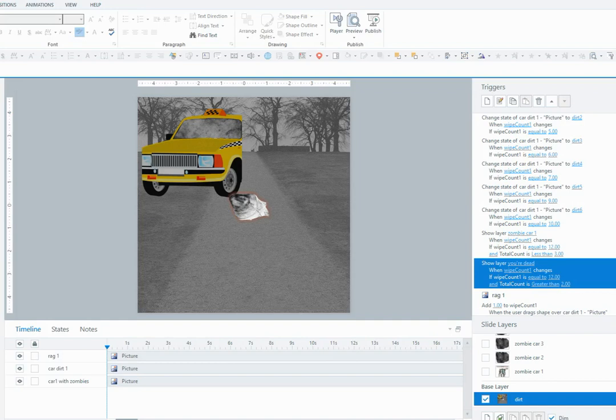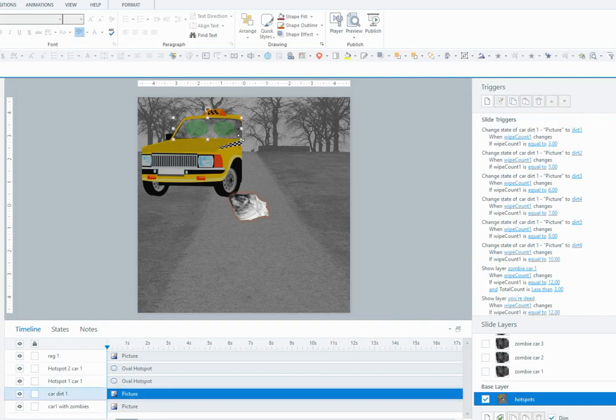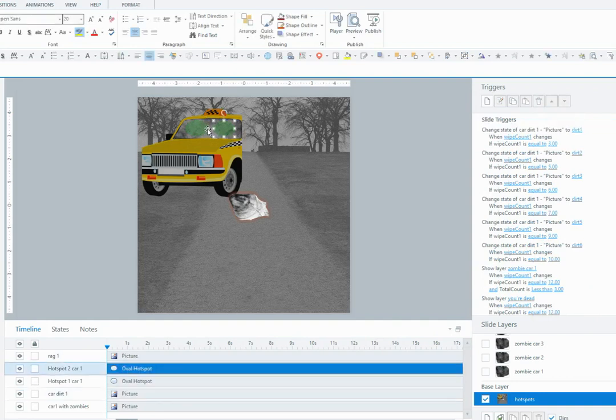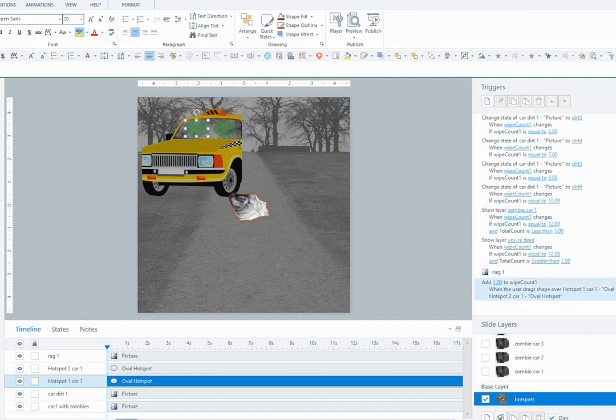So here's another version of this which is almost the same, except instead of using the dirt for the wiping surface, I'm using two hot spots that I've placed on top of the dirt. They're called hot spot one car one and hot spot two car one, and the changes in the triggers...